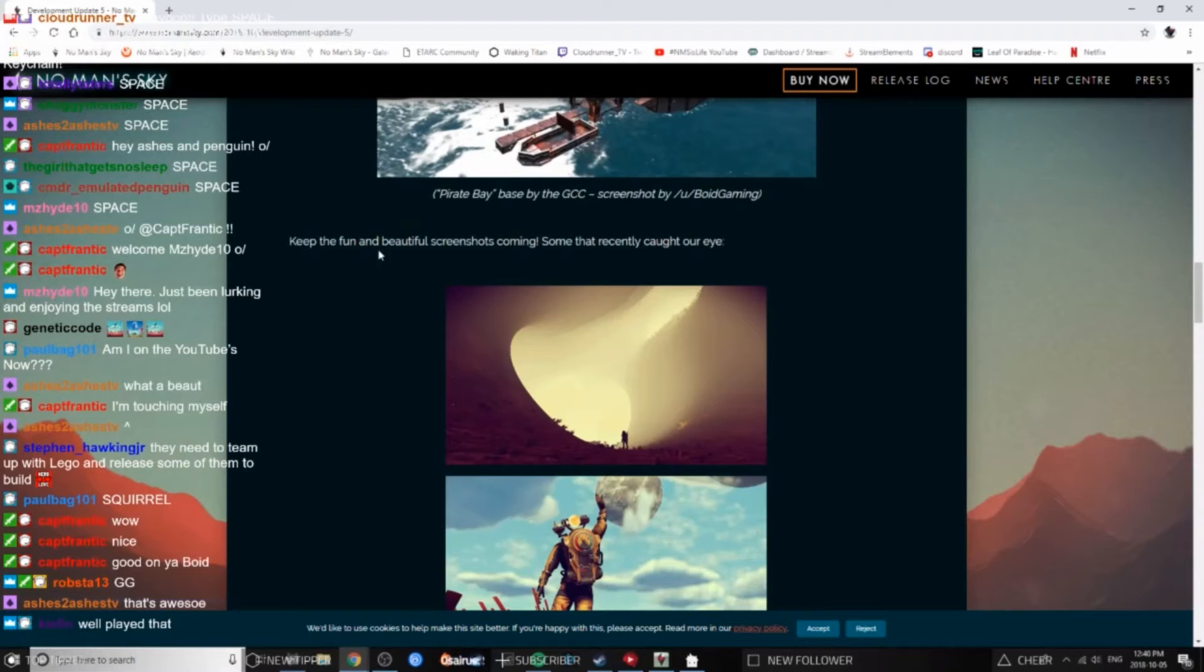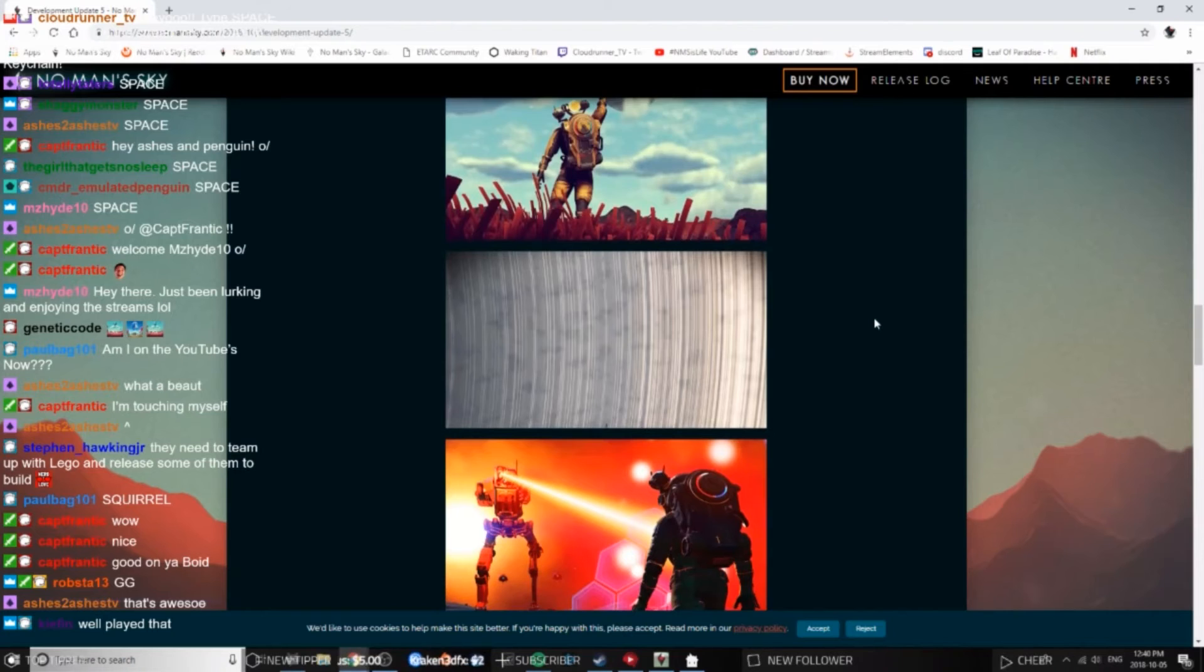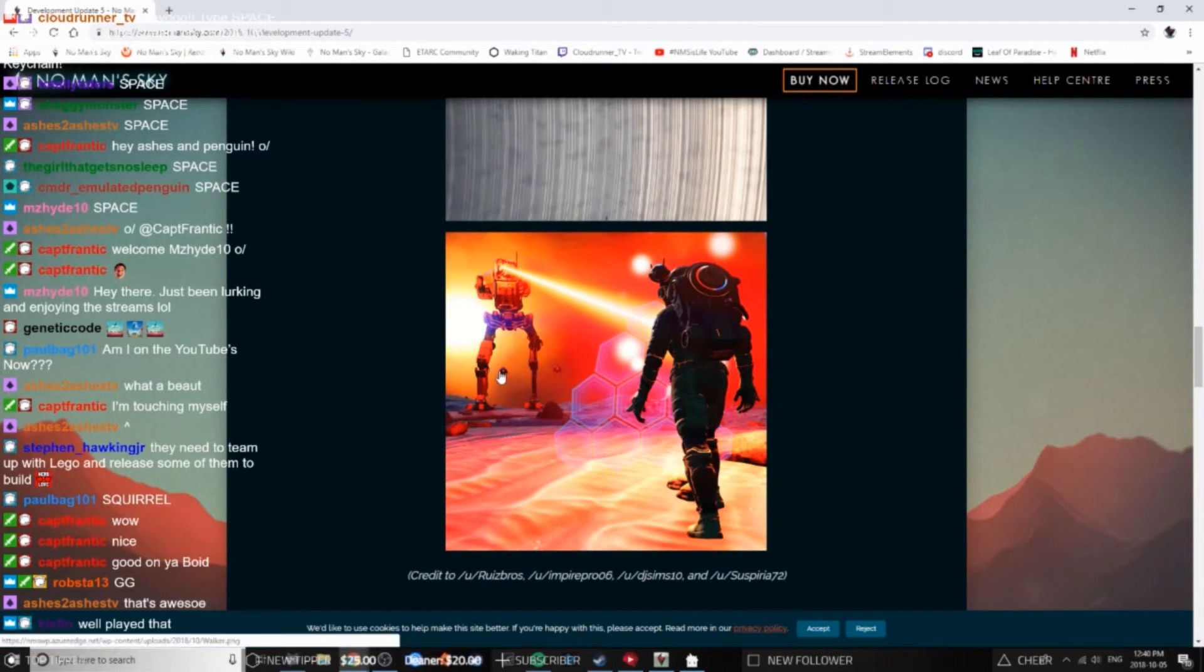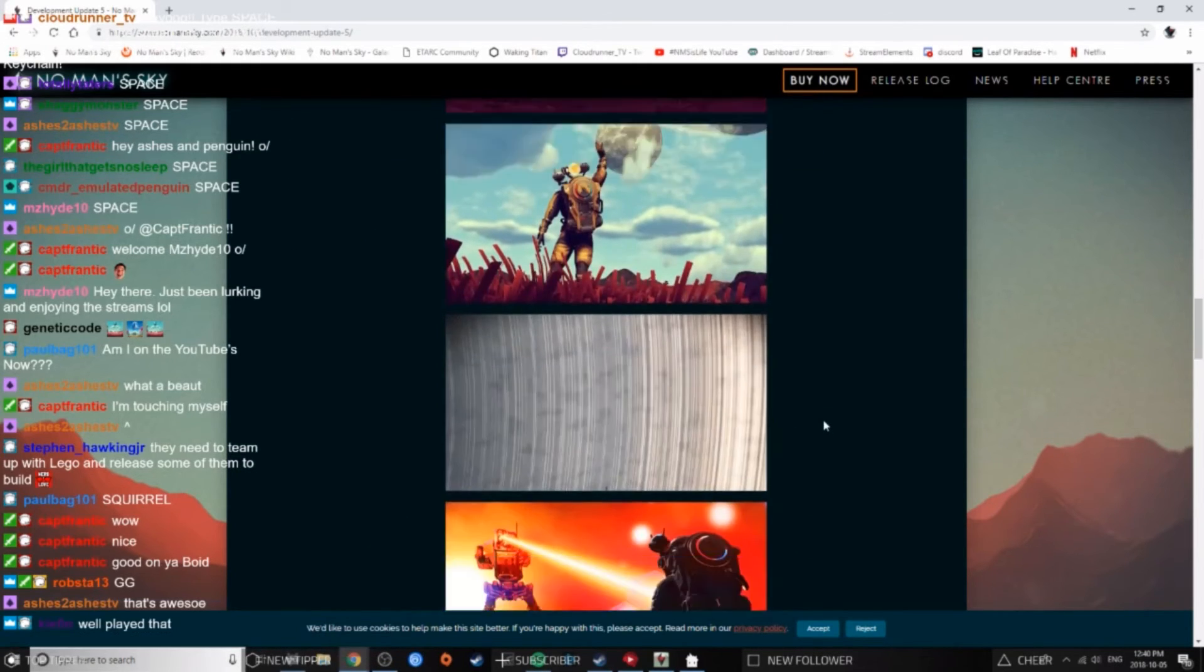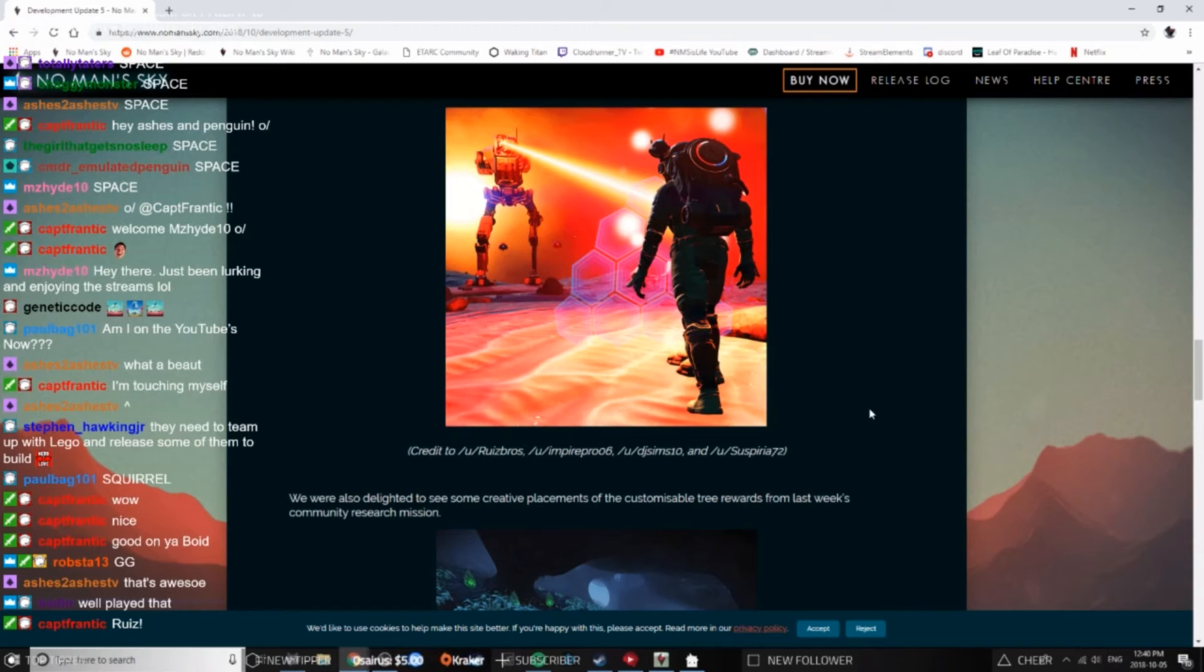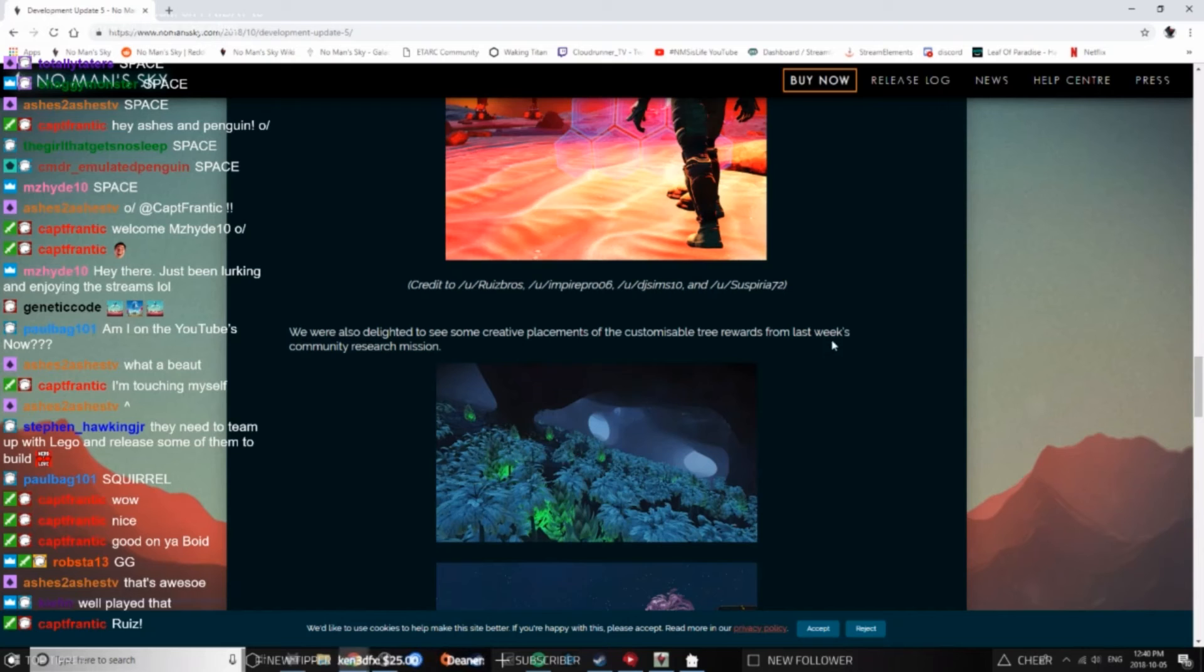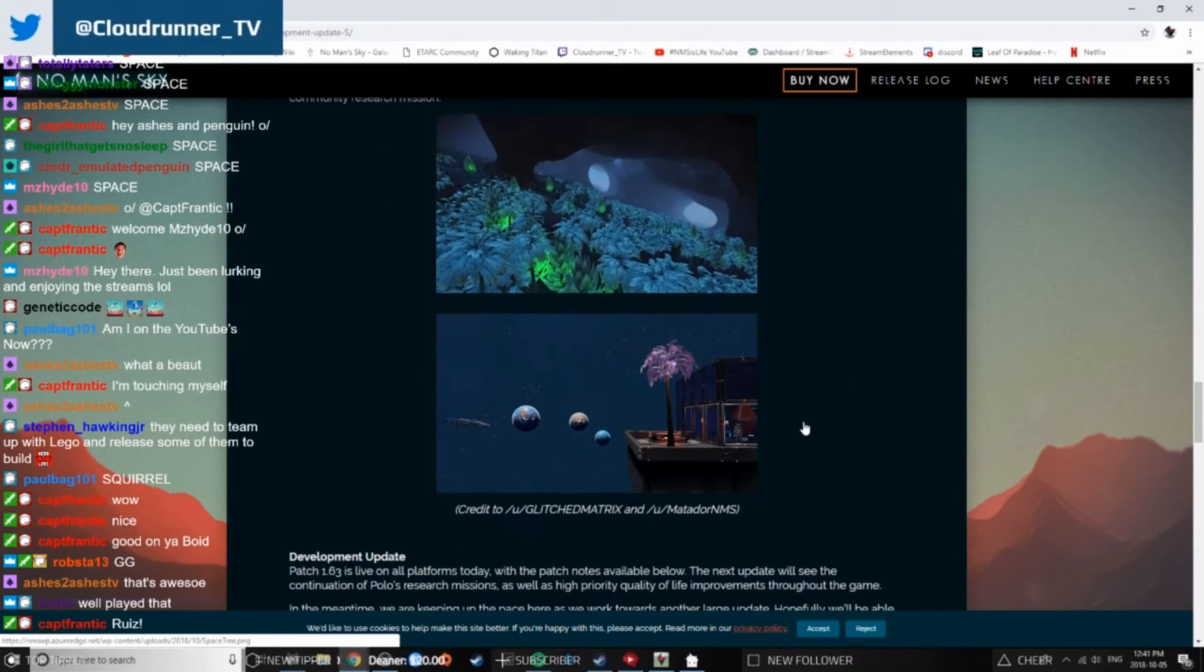Keep the fun and beautiful screenshots coming. Some that recently caught our eye: look at that. Oh, these are great. Look at those rings. Ain't nothing but rings. Oh, that's a good one with the shield. That's a cool screenshot because you got these little guys beside him too. Wow, that's a really cool screenshot. We are also delighted to see some creative placements of the customizable tree rewards from last week's community research mission. There's a whole forest there, look at that. Oh, that's awesome, that's so wonderful.